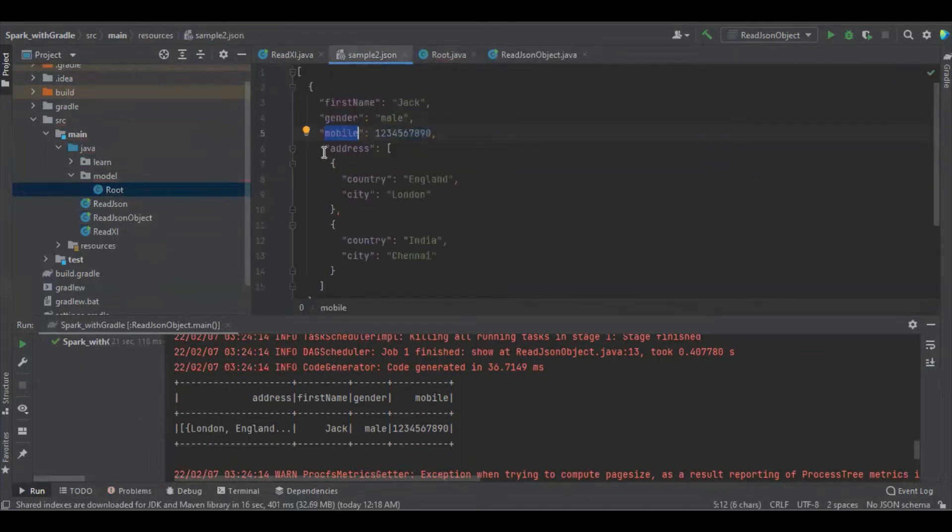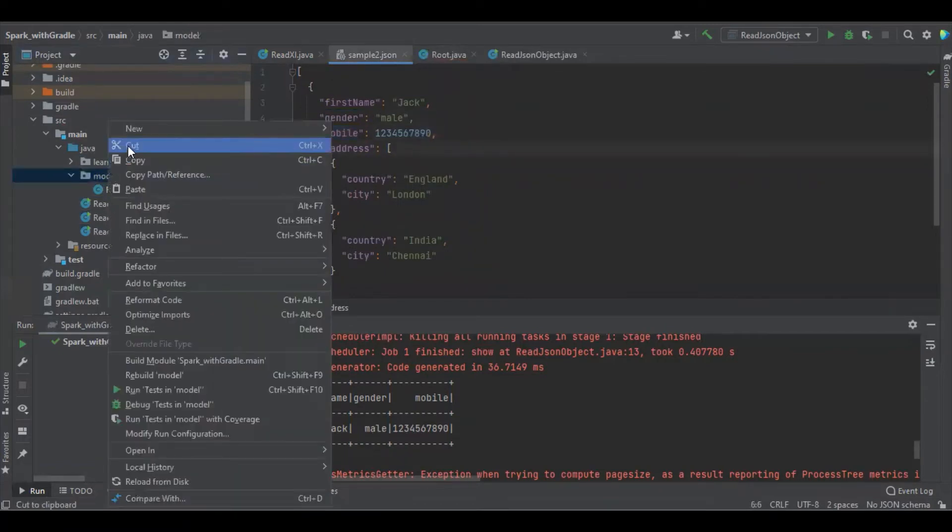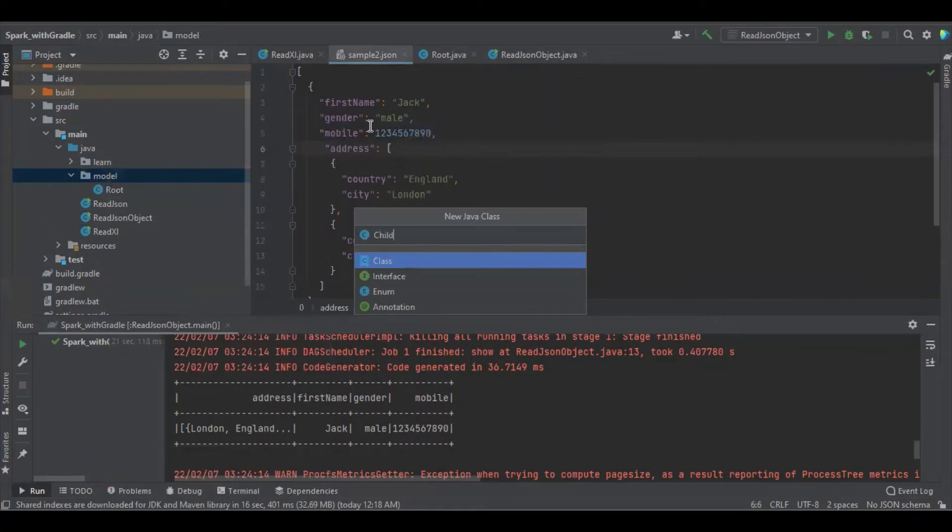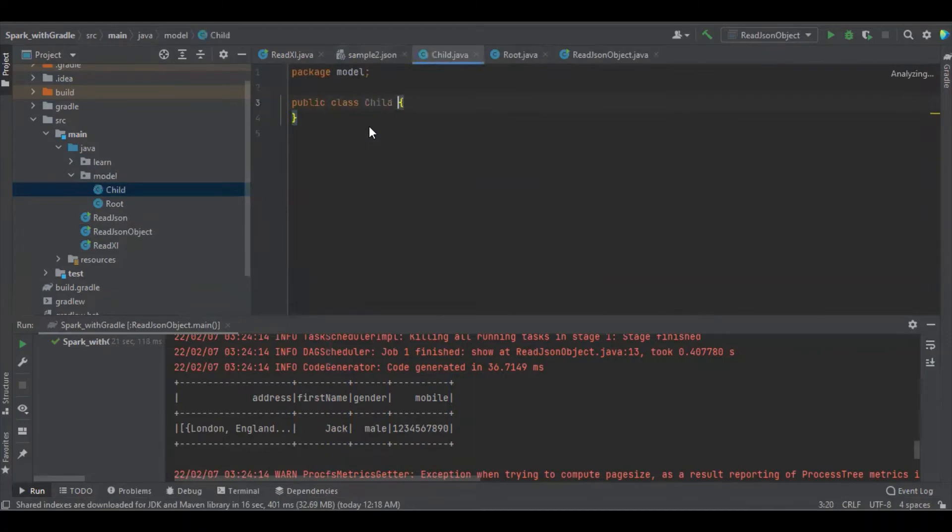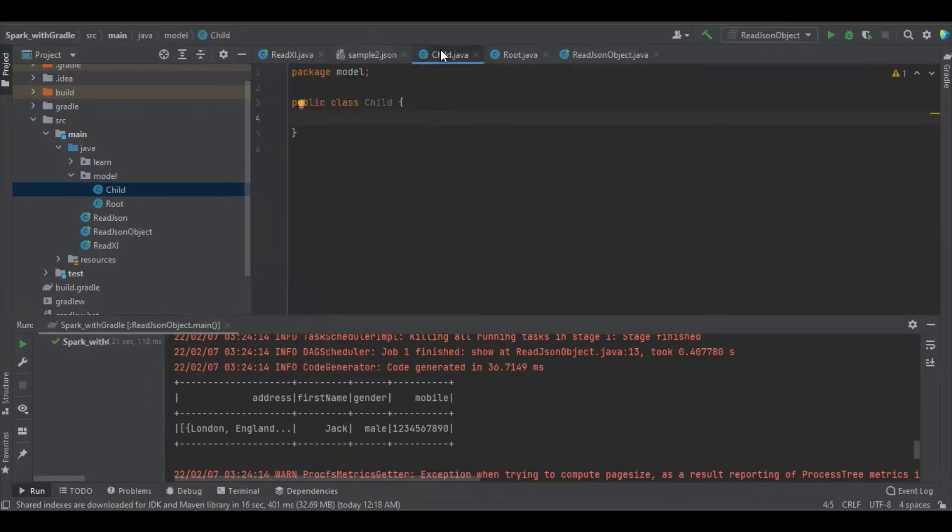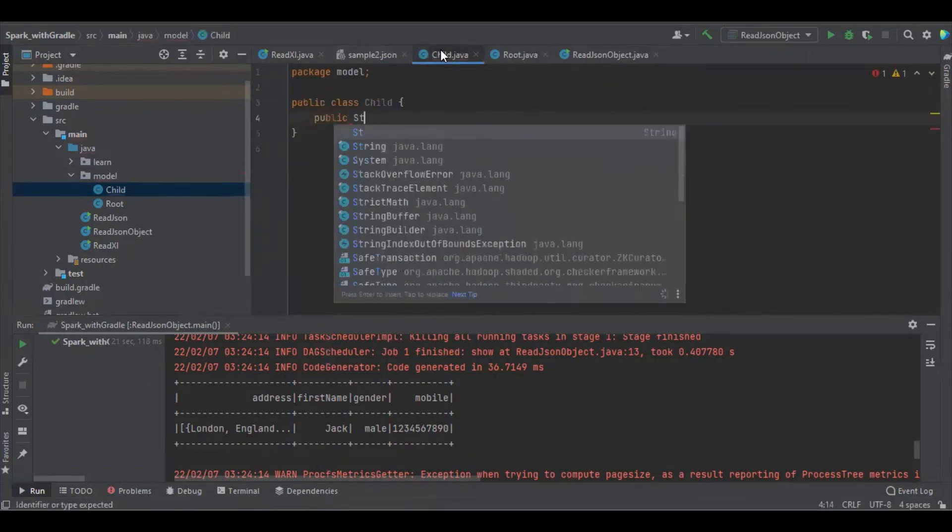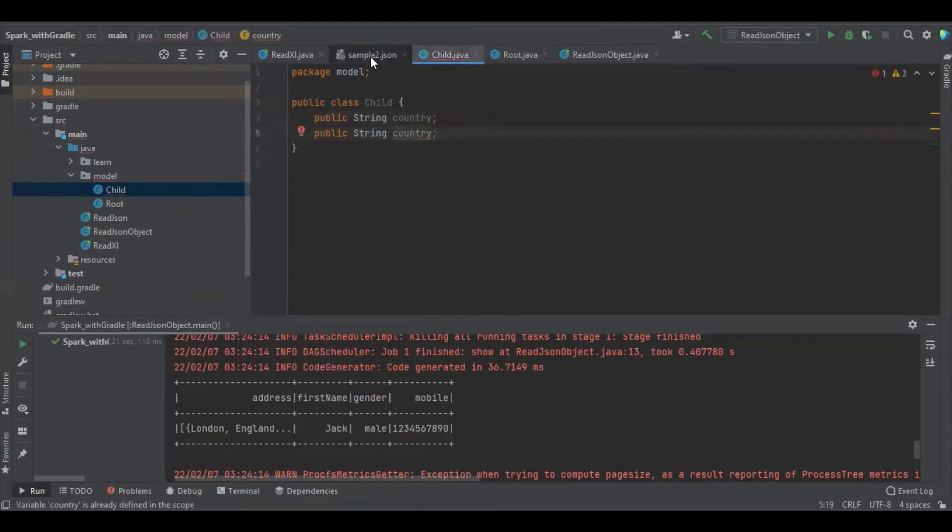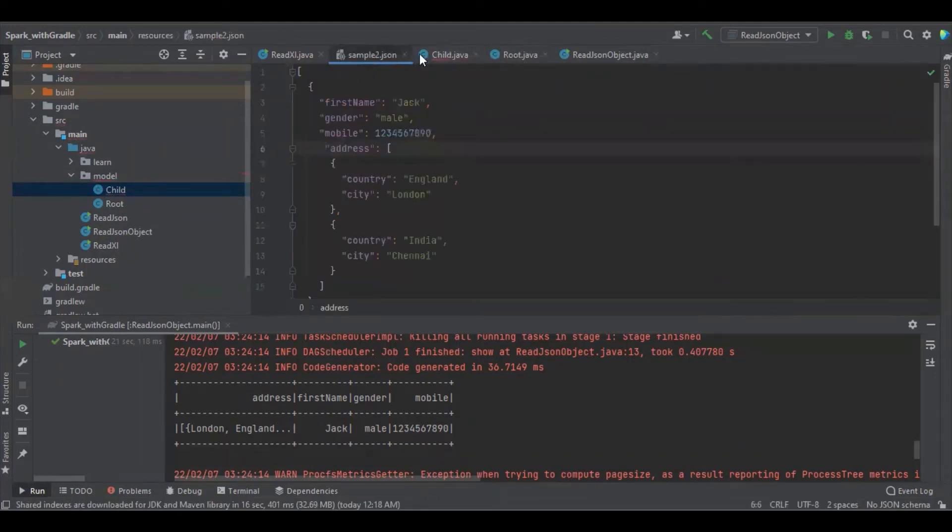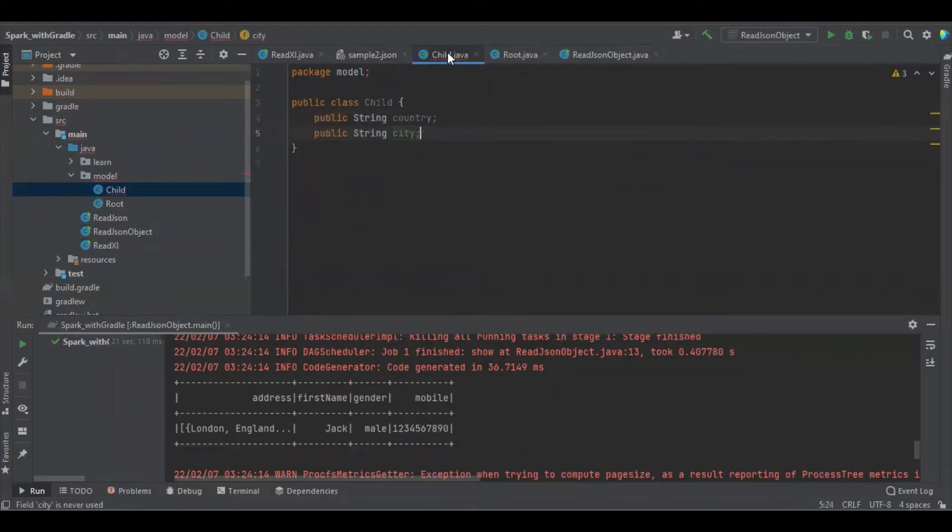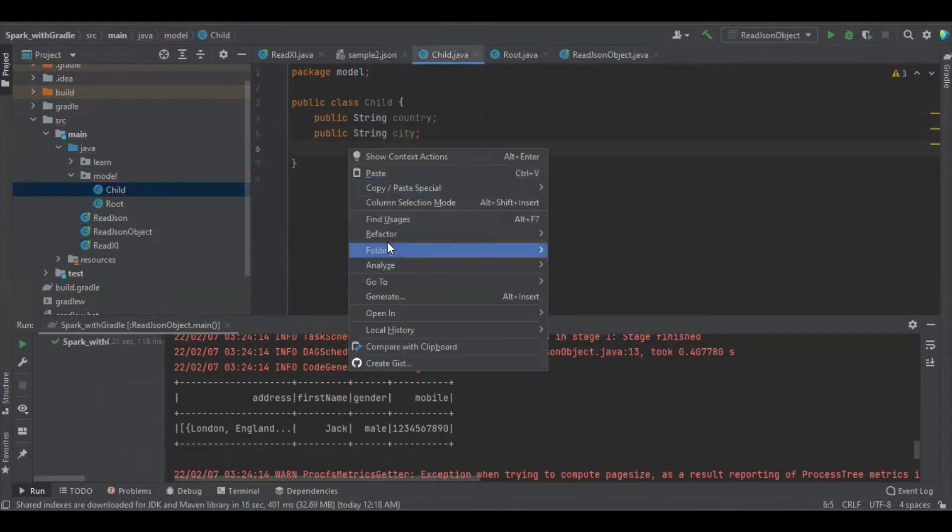We can see there is an array of objects, right, so we have to create another class. We can name it as a child class. And what are those? Country and London. Country and city. That's good. Let's create some getter setter methods.